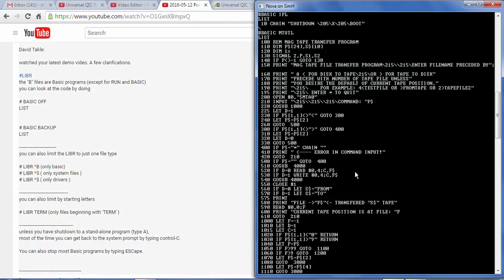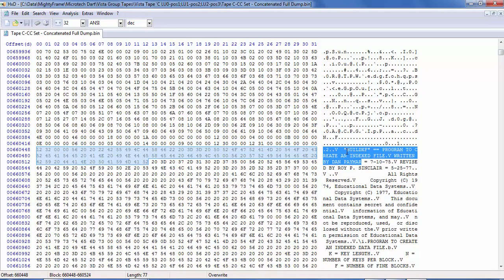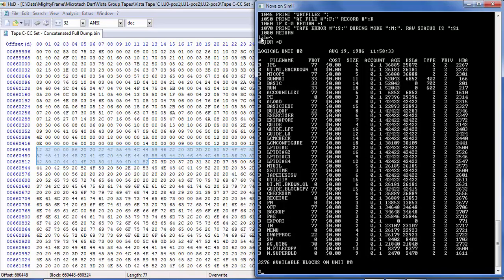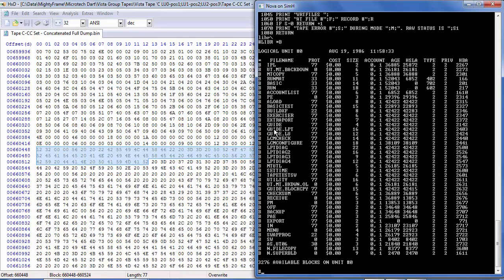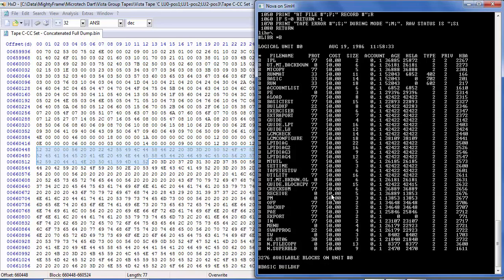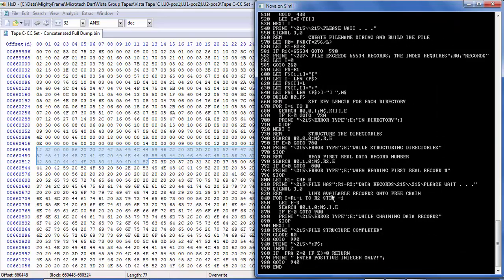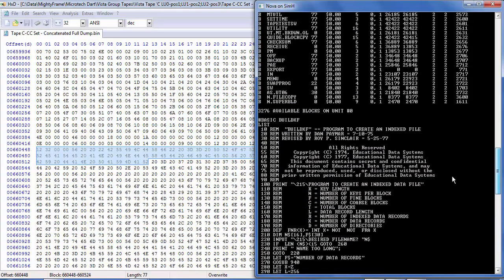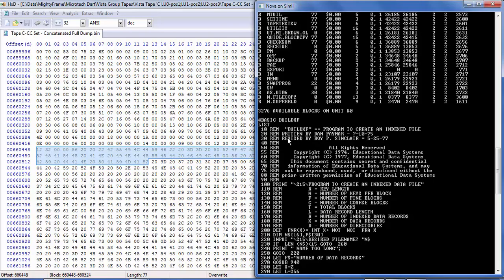Let's see if I can find some of those here. Let me dig in for a minute and see if I can find some of those names. So here's an example: BuildXF. And it looks like there's a comment in here that says that this was written by Dan Paymar. And I just did another LIBR space star B, and I find buildXF in here. So let's see if we can list that.